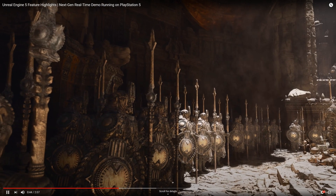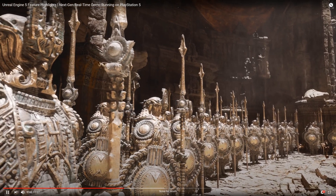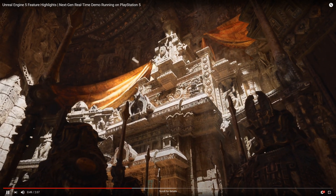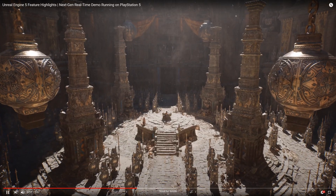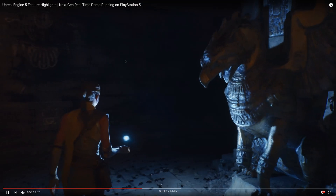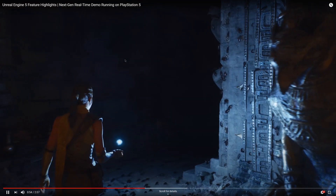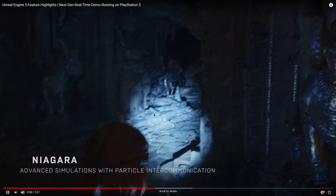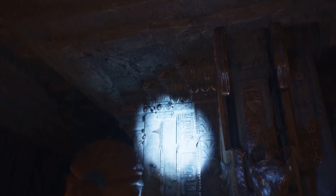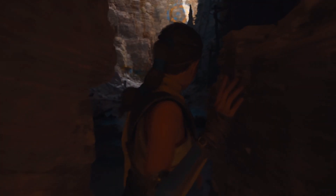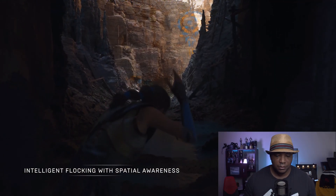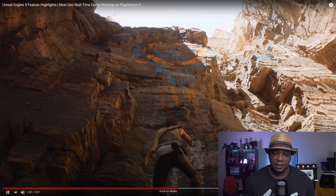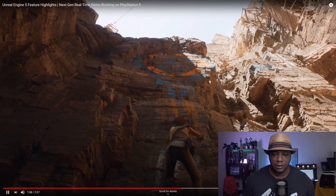You can see the dust particles reacting and we're getting some nice shadows as well. This is all done with the Chaos system for how the different objects are falling off. And then the Niagara particle system — we actually have access to that now in Unreal version 4.25. The flock in there was all done with the Niagara particle system as well.